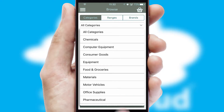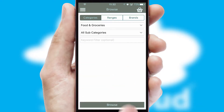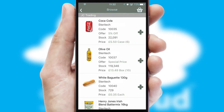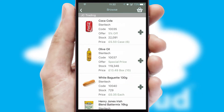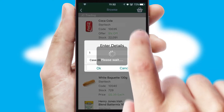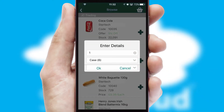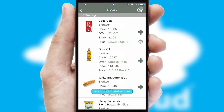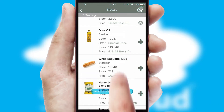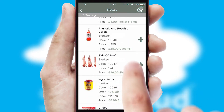Each category can have sub-categories with a multi-level hierarchy to help you refine your search. Once you have found the required item, simply click, enter the required quantity, unit of measure, and then confirm.